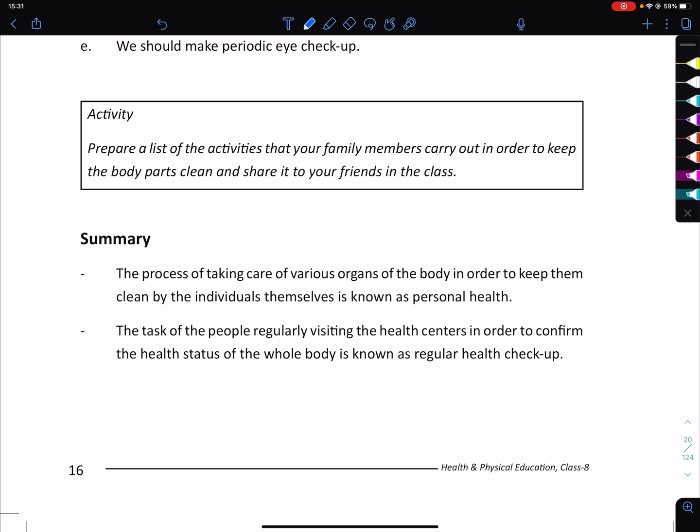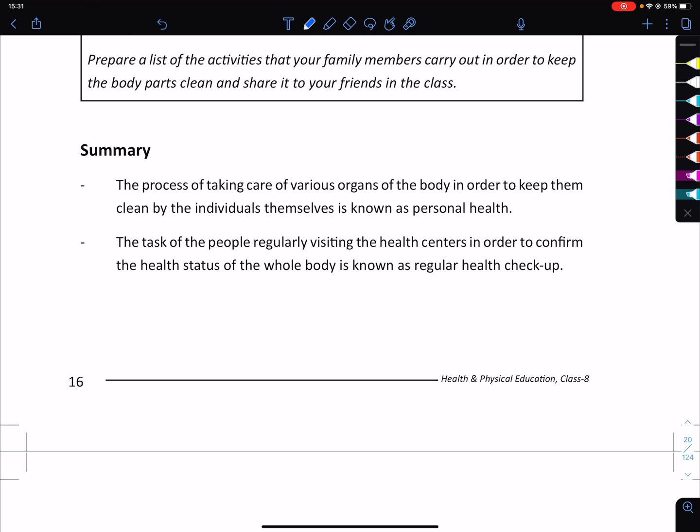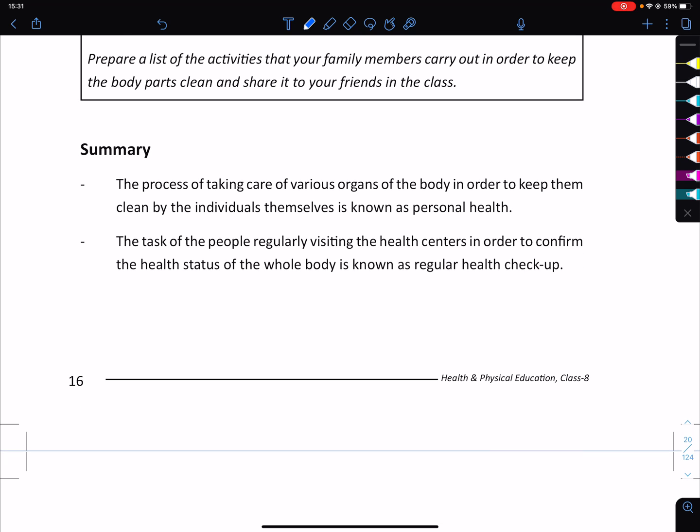Prepare a list of the activities that your family members carry out in order to keep the body parts clean, and share it with your friends in class. The process of taking care of various organs of the body in order to keep them clean by the individuals themselves is known as personal health.